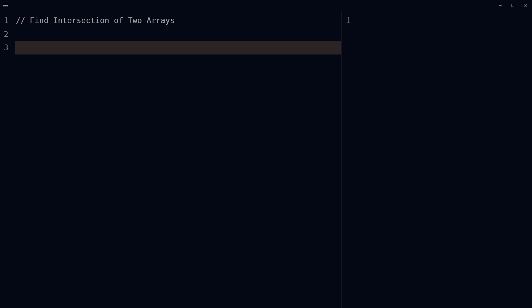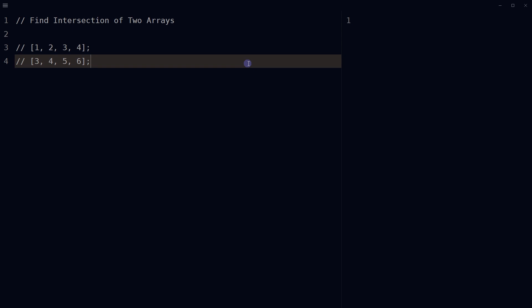Welcome to WebStarPress. The intersection of a set A with a set B is the set of elements that are in both set A and B. Consider these two arrays — the intersection of these two arrays will be an array containing elements three and four.